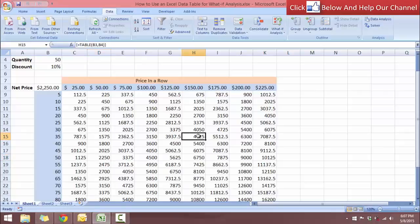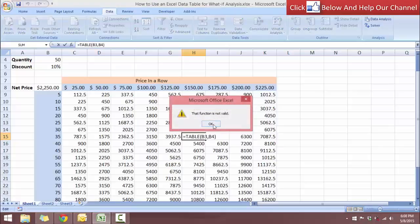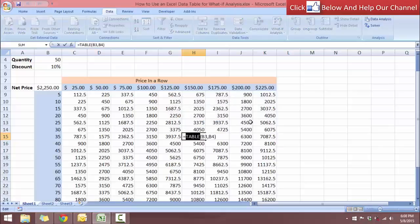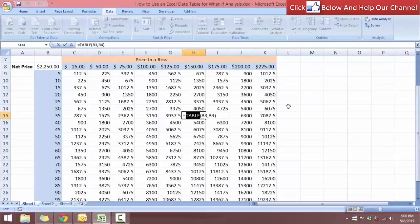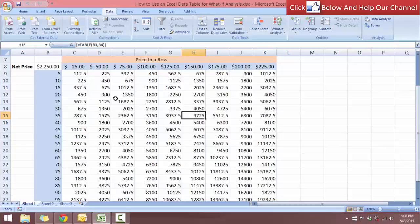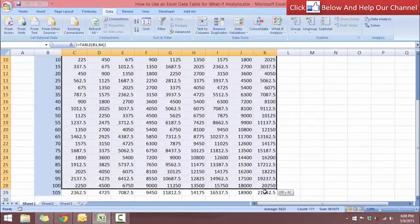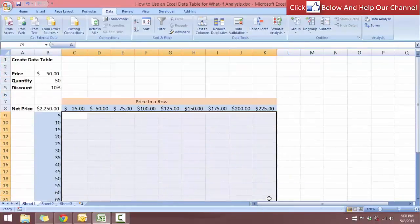So I mentioned earlier that you cannot change this because it's an array formula. So say if you want to change the table, you have to delete the entire array. So you have to go select everything and delete.